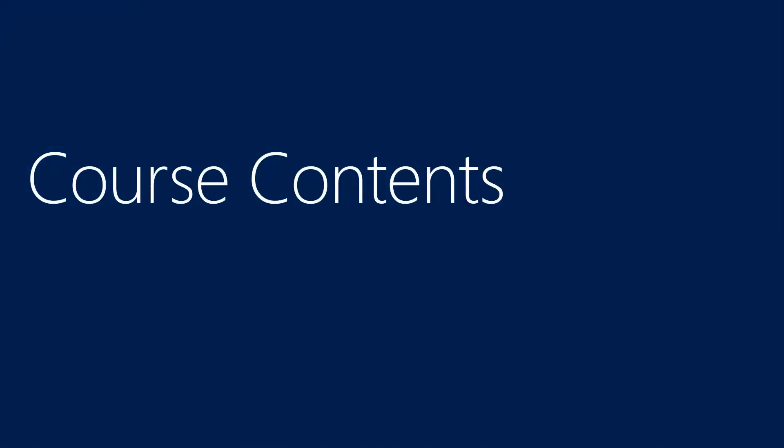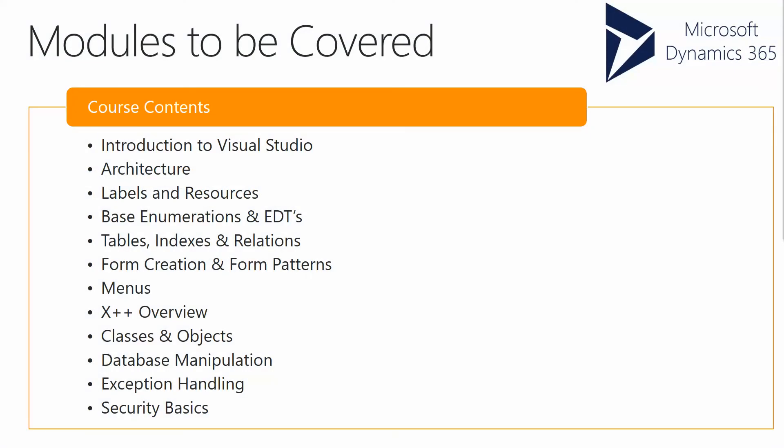Let's talk about the course contents. In this module we'll be covering introduction to Visual Studio, how Visual Studio has replaced MorphX as the standard development environment, along with the architecture of Dynamics 365